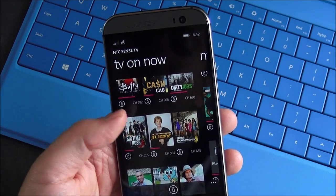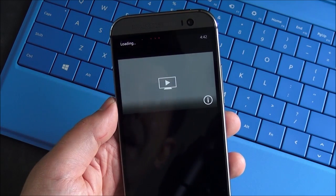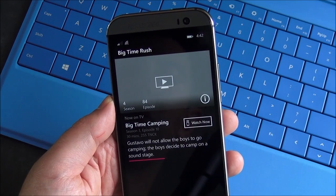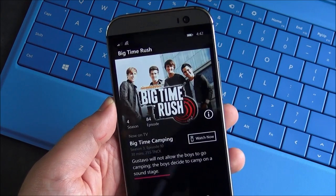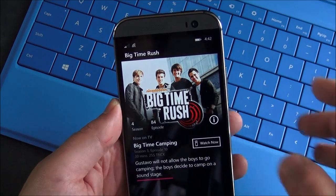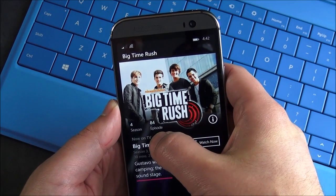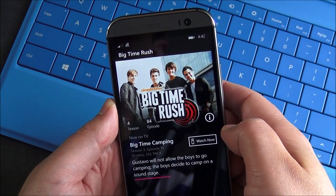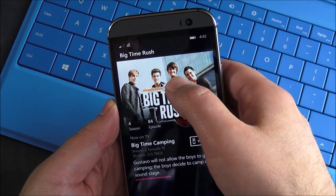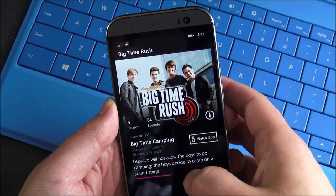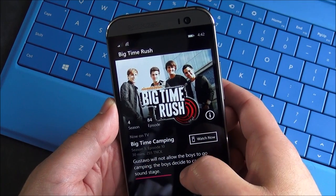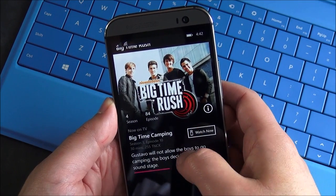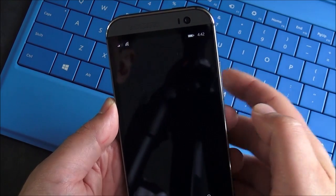Now what happens is when you find something you want to watch, you just tap it, and it's gonna bring down the info about that show. So you can see here, it's episode 84, season four. You get the graphic, you get the description of that show, and then you can hit watch now.